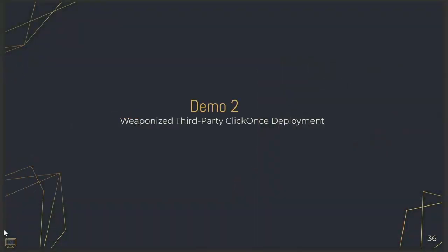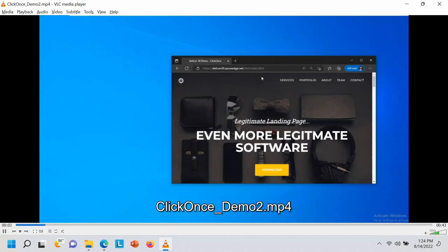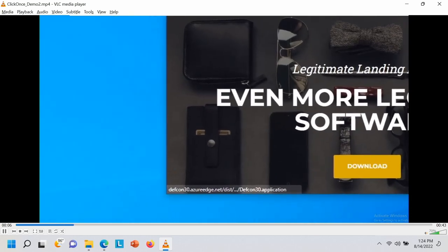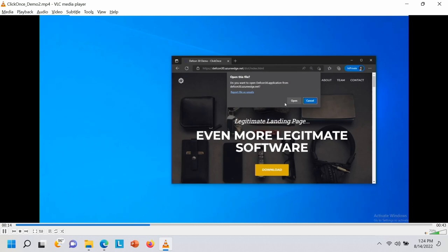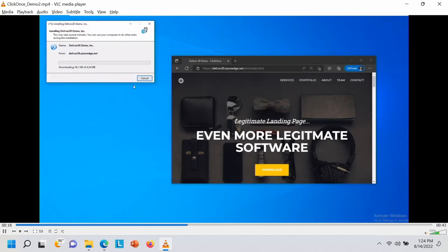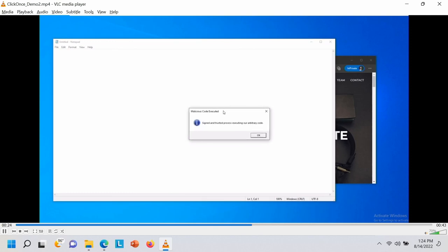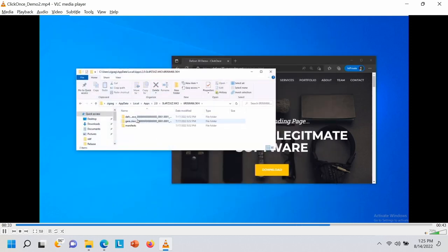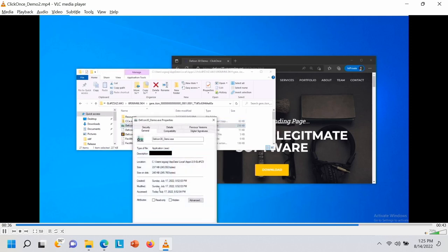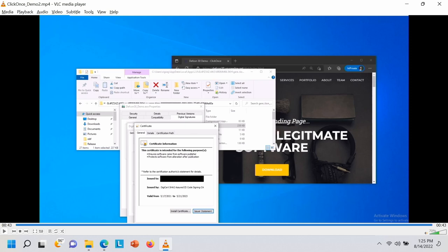In the second demo, we show what it looks like when we execute a ClickOnce deployment sideloaded with someone else's signed code. We go to the same website, see a similar deployment manifest, click open — and when all our dependencies download, there's no SmartScreen prompt. We just get our code execution. To prove why, we check the assembly we chose to sideload and confirm it is signed by a legitimate code signing certificate.